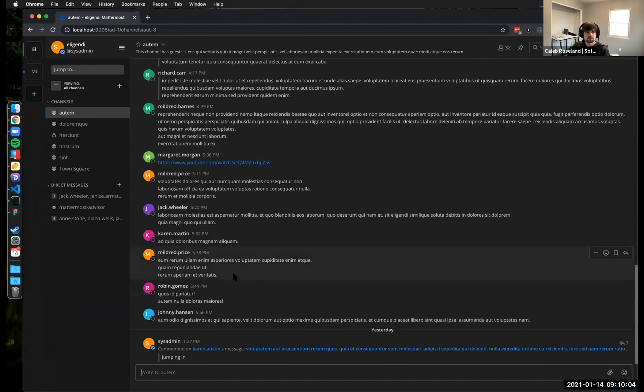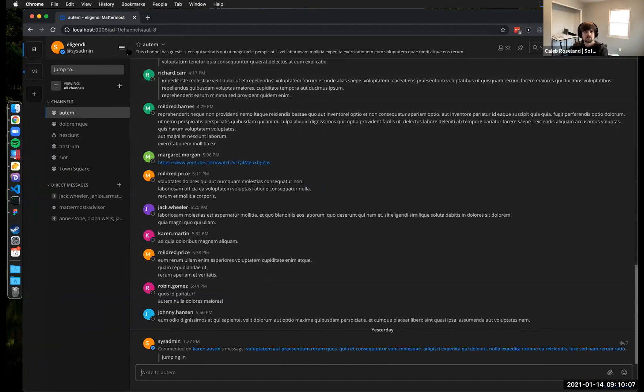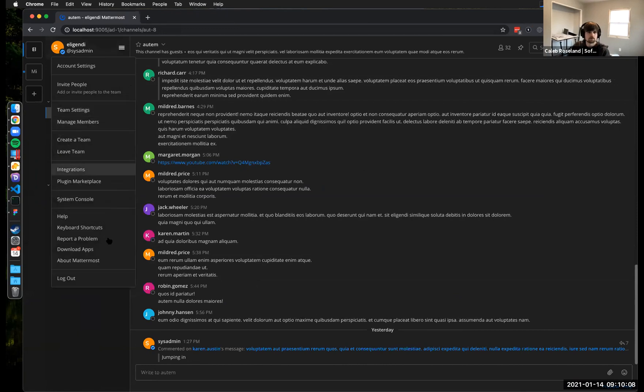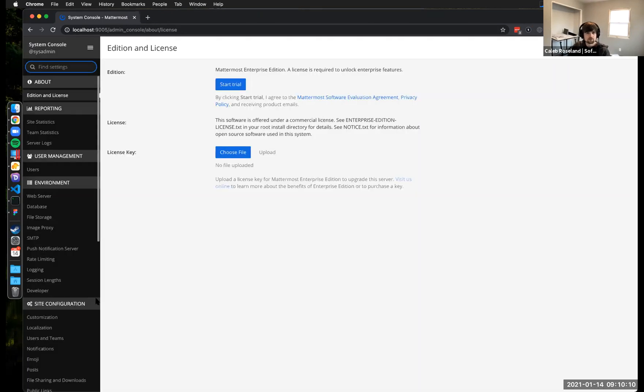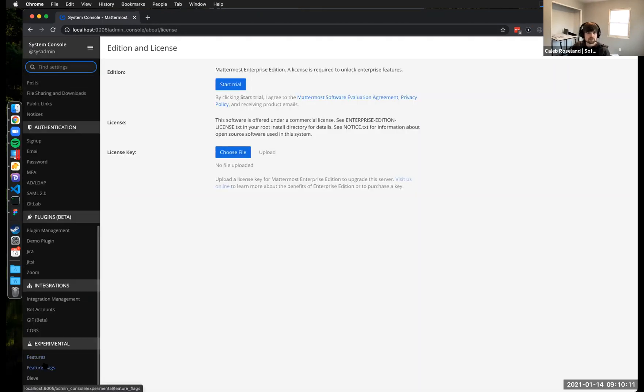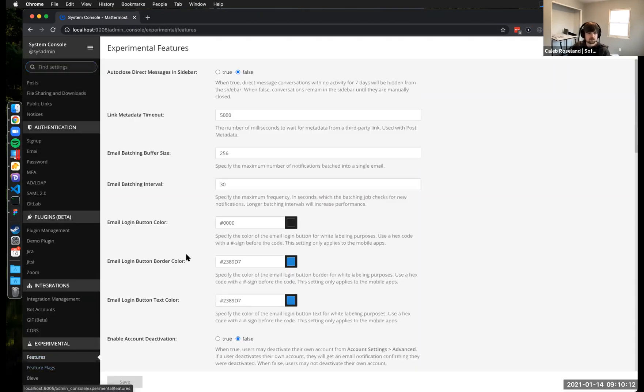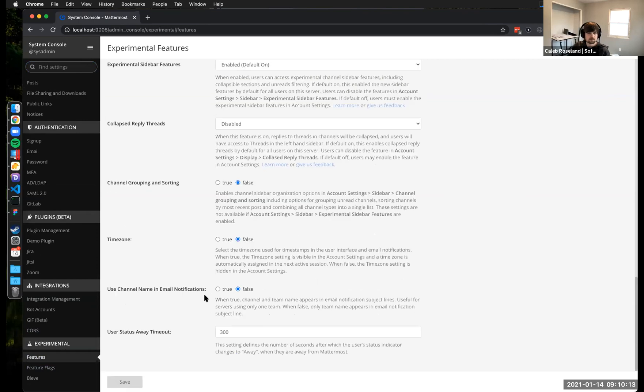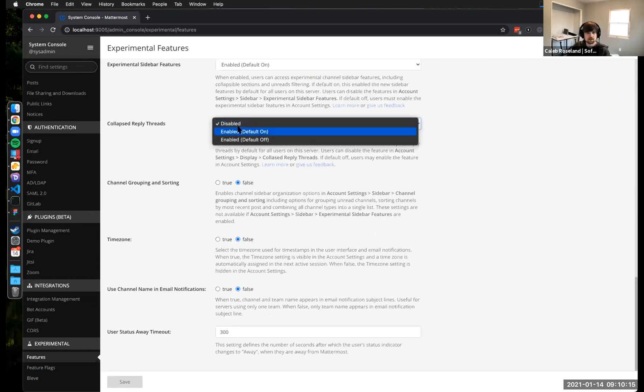All right, so this is just a normal local Mattermost installation, but we're on a branch that has collapsed reply threads on it. Very much still in progress, but wanted to give you guys an update on how things are coming.